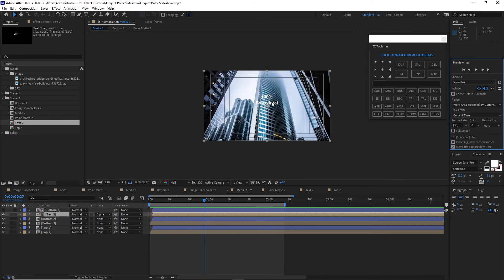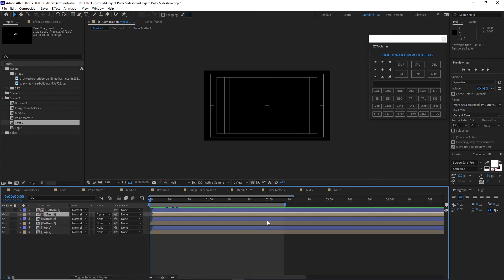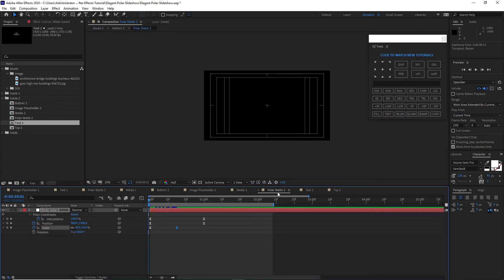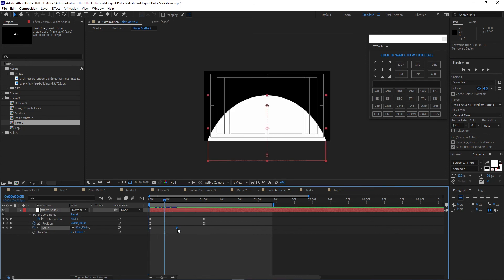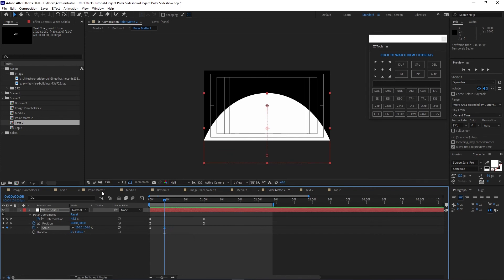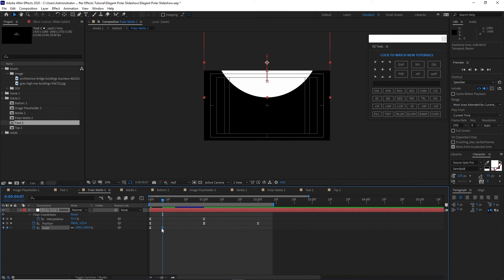If it's too fast, you can adjust the polar map duration to about two seconds, but for me I'll keep it at one second for now. I will move the scale keyframe to about eight frames, and open polar map one and also move that keyframe to eight frames.